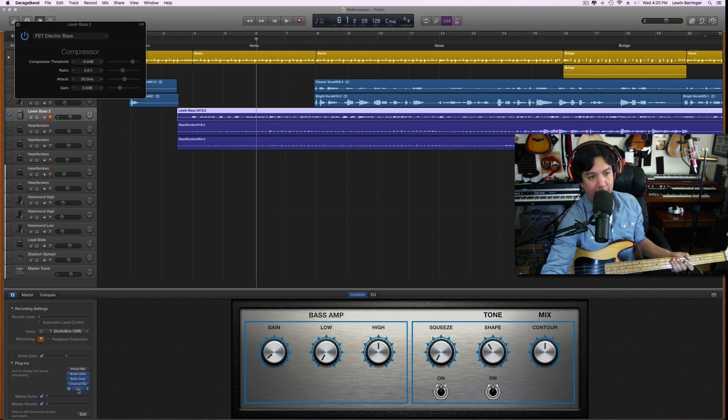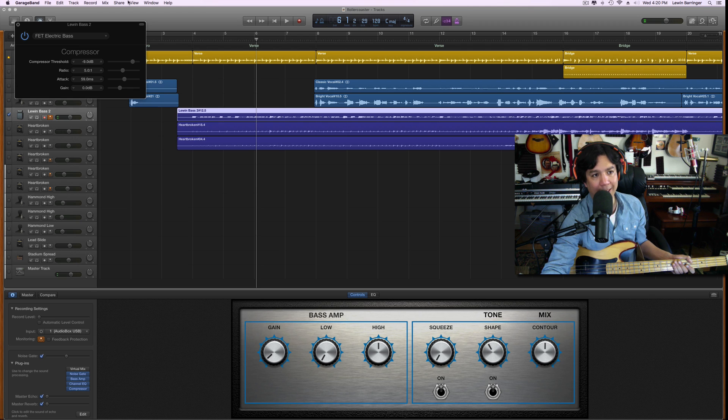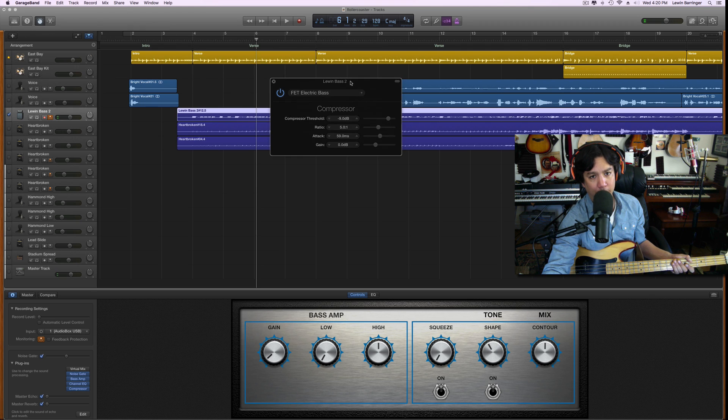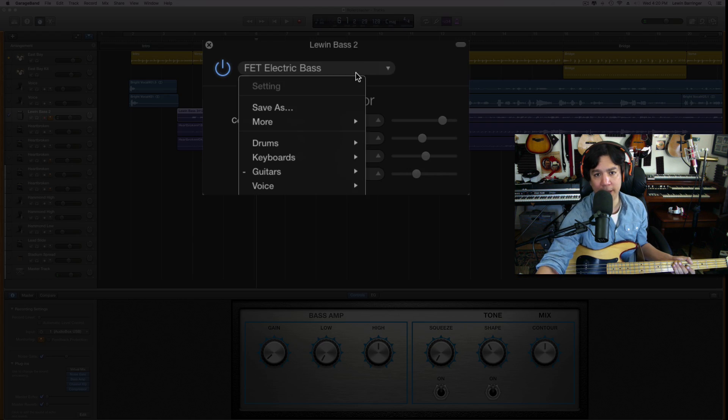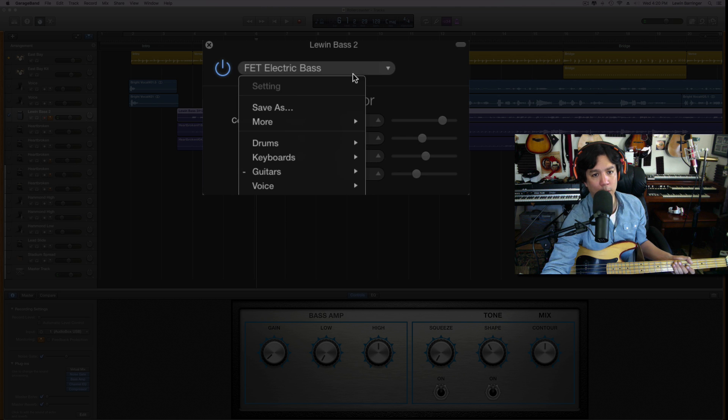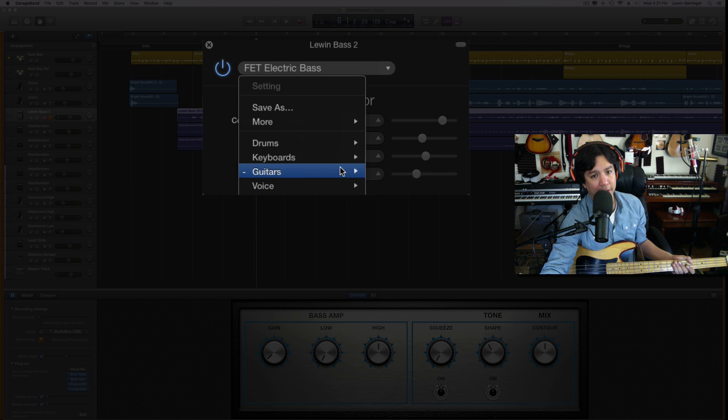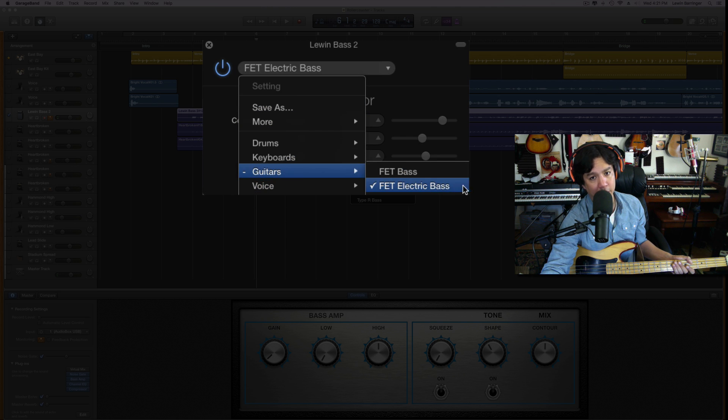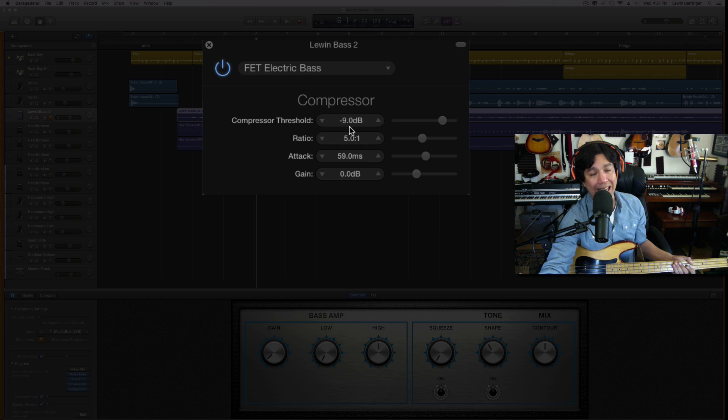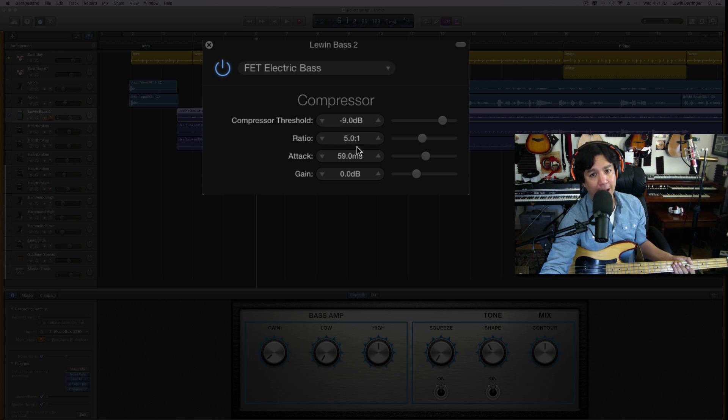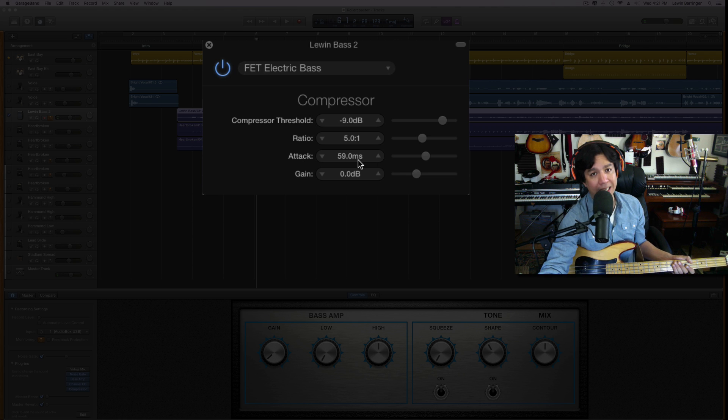And now we go down to the compressor, and this is the last bit of it. So I'm using this FET Electric Bass. If you don't know, that is under Guitars, and it is the second thing under Guitars.